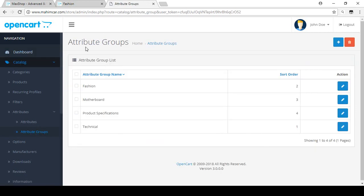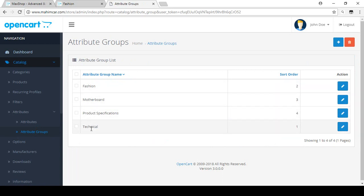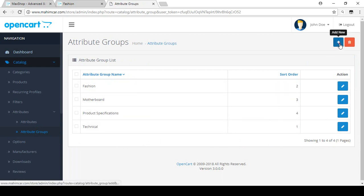When we install OpenCart we get some default attributes. You can see there is a Fashion attribute, Motherboard, Product Specification, and Technical. Now I just want to create another attribute group.